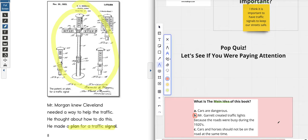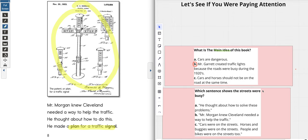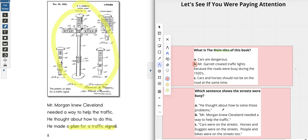Question number two: which sentence shows the streets were busy? A — he thought about how to solve these problems; B — Mr. Morgan knew Cleveland needed a way to help the traffic; or C — cars were on the street, horses and buggies were on the streets, people and bikes were on the streets too. I'm going to give you 10 seconds to choose.